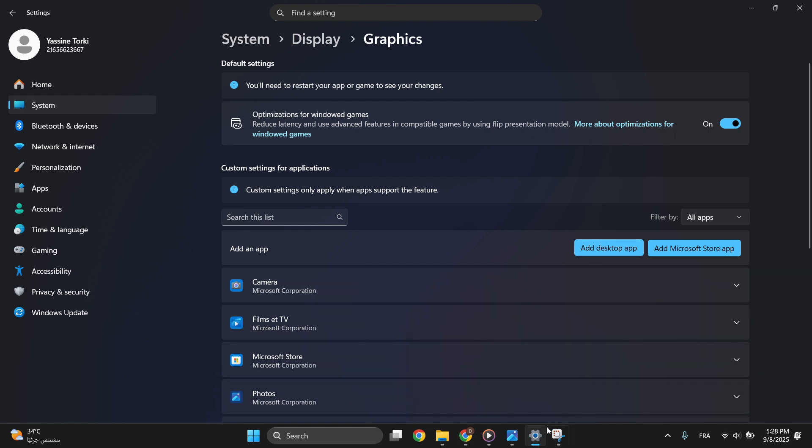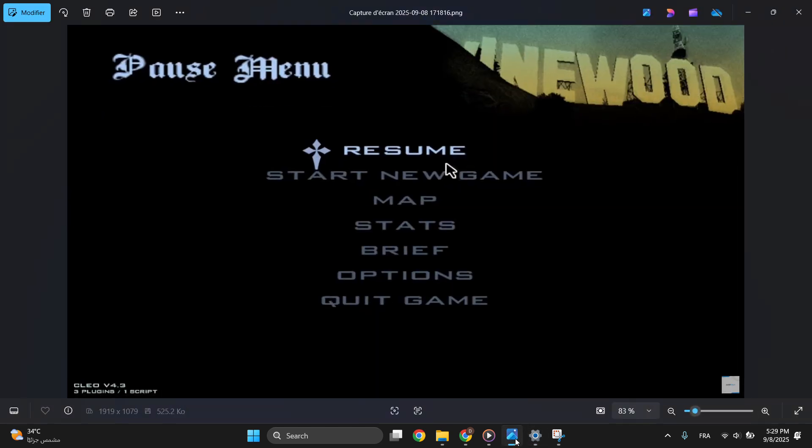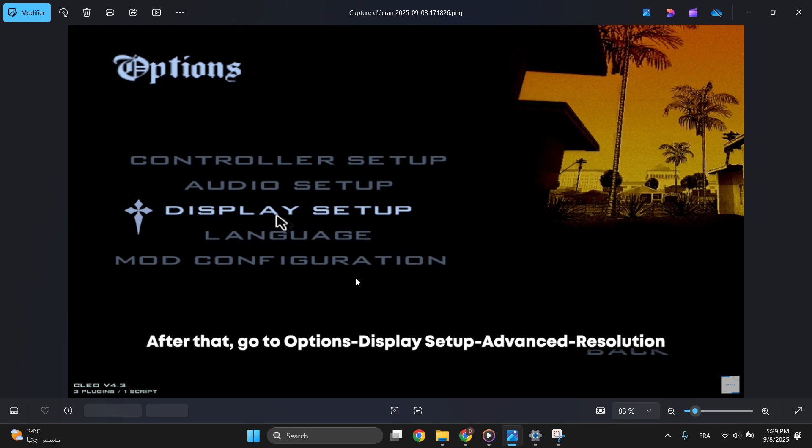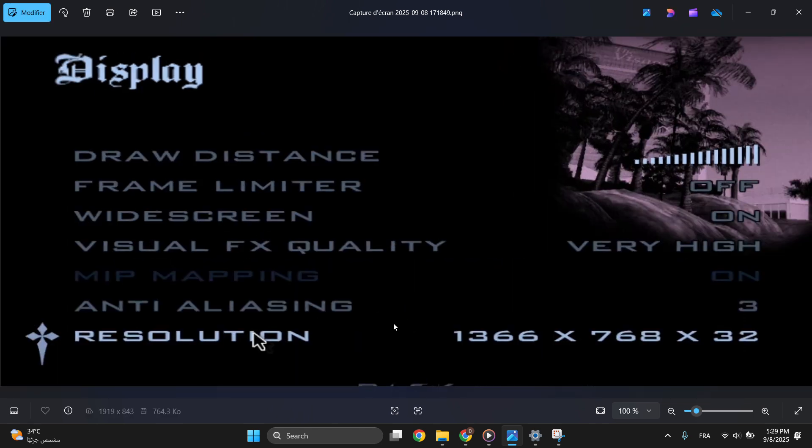Then open GTA San Andreas. Click Escape to open the pause menu, then click Options, Display Setup, and Advanced. You'll see the resolution - make sure to increase it until it hits the maximum for your PC. That's all.